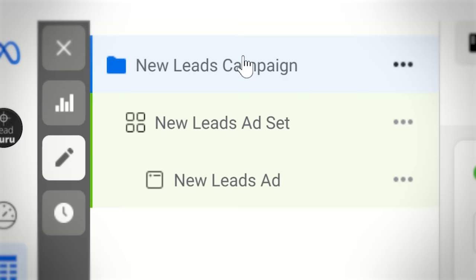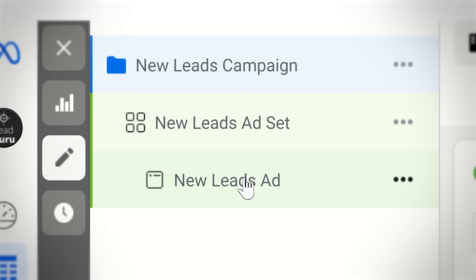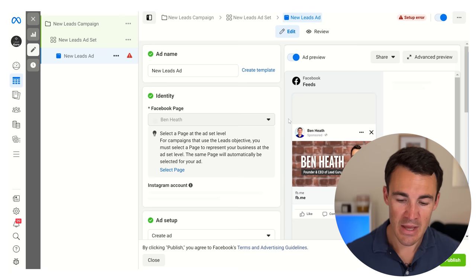I'm not going to worry about ad sets or anything like that. If you want to know exactly how to set up lead campaigns, how to go about generating leads from start to finish from Facebook and Instagram campaigns, I've got another video - there'll be a link to that in the description below. I really want to focus this video on the brand new features that are really exciting. So I'm going to jump over to the ad level and then scroll down to the lead form section and skip over all this other stuff.